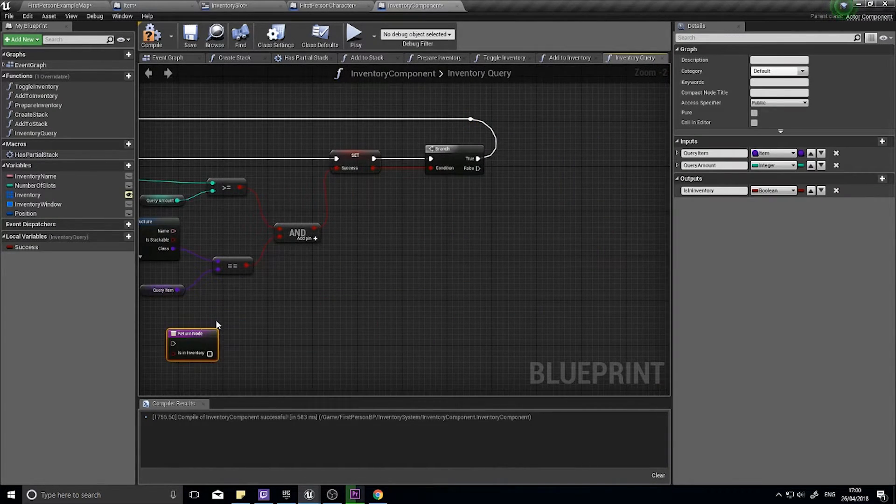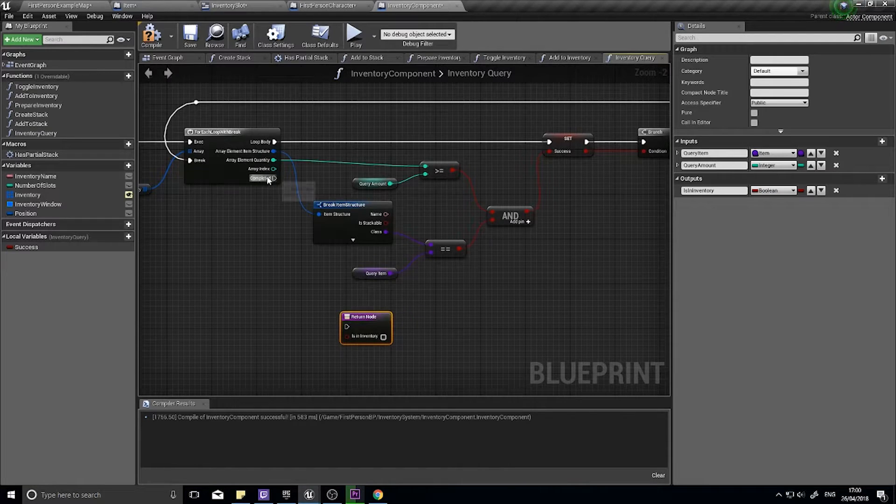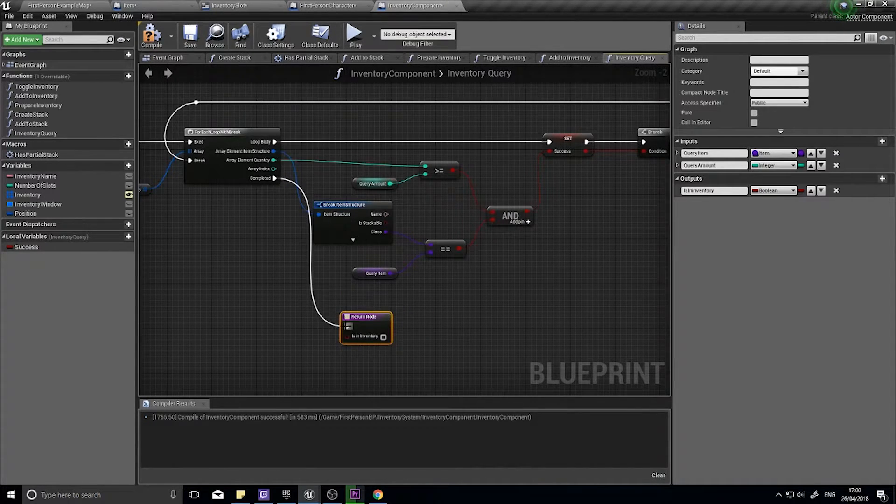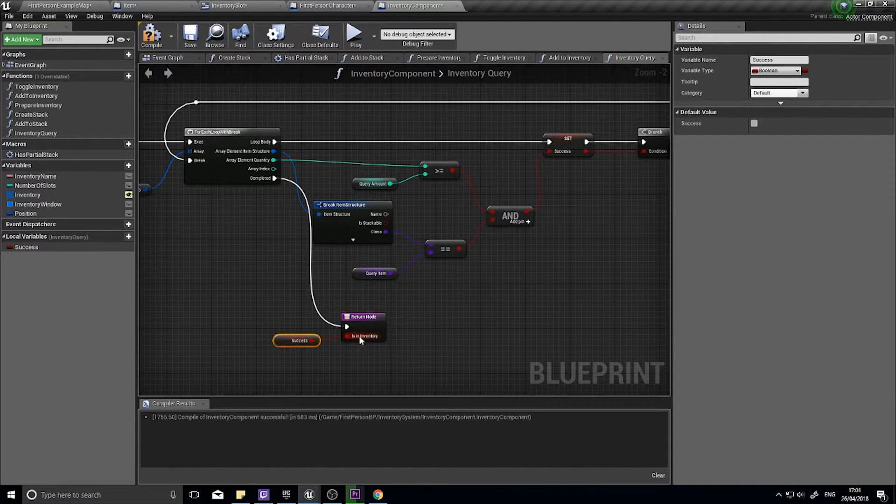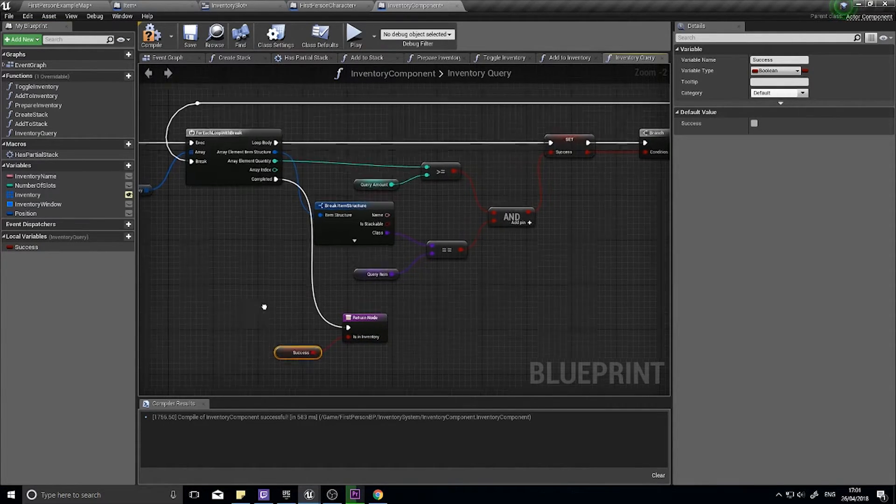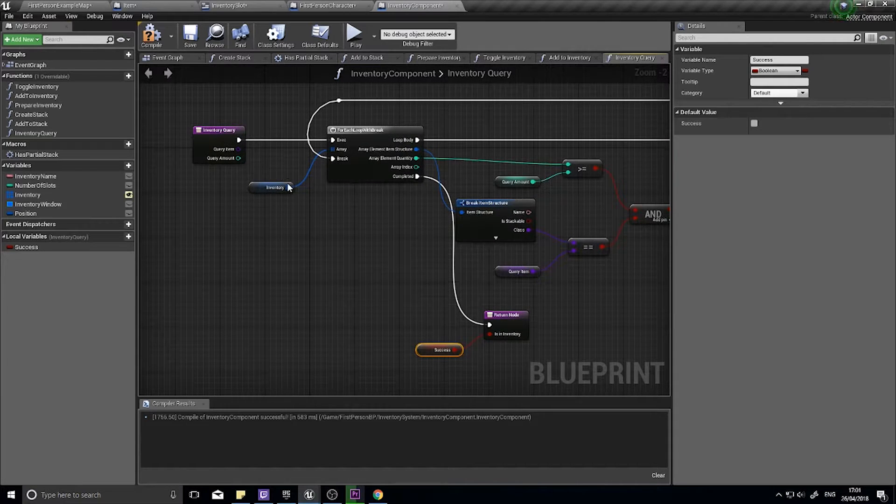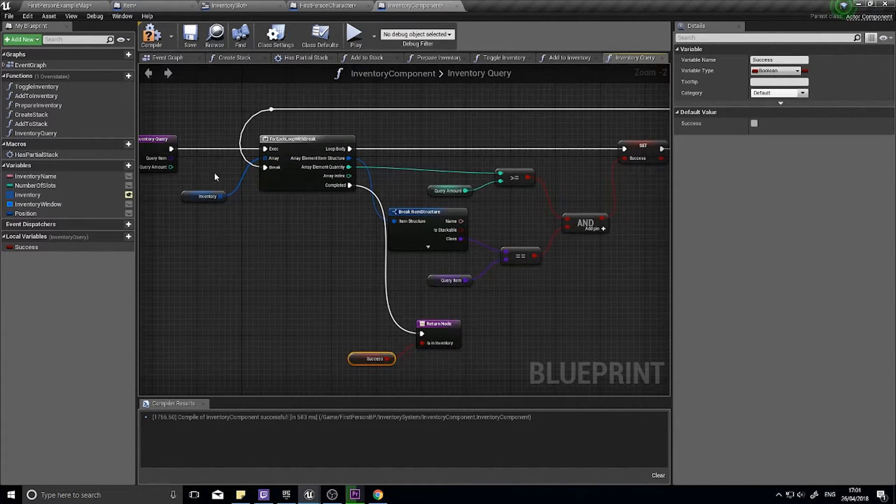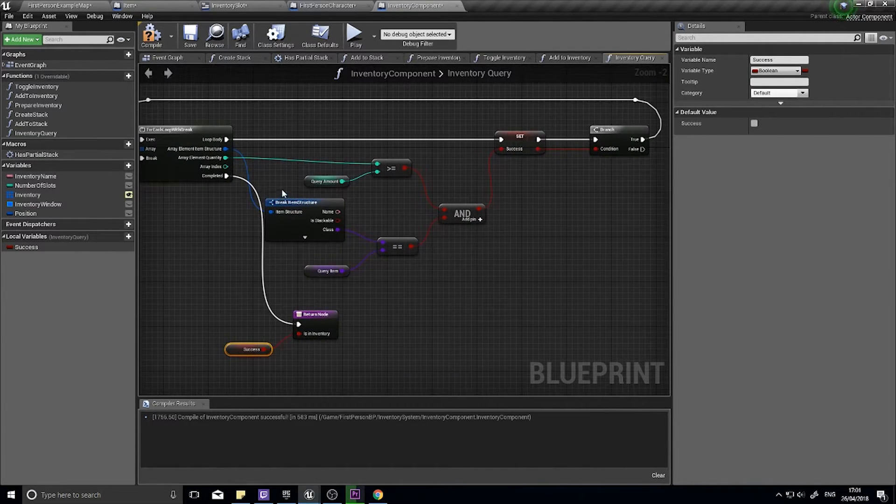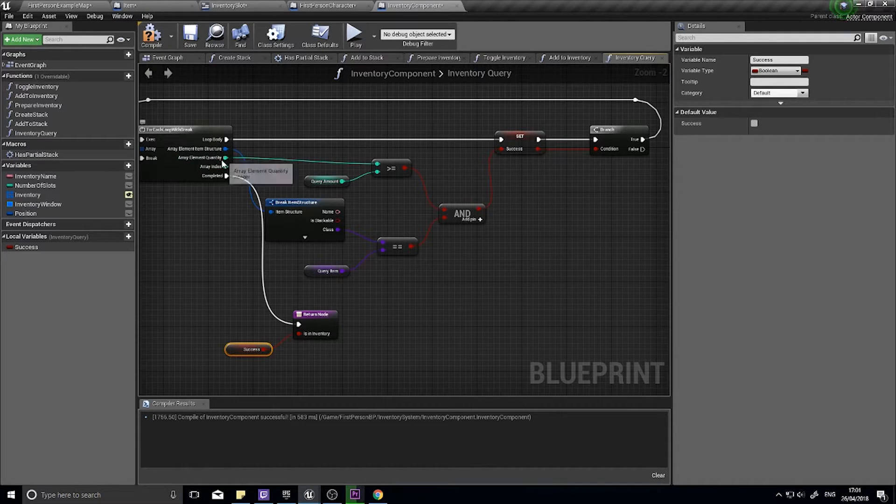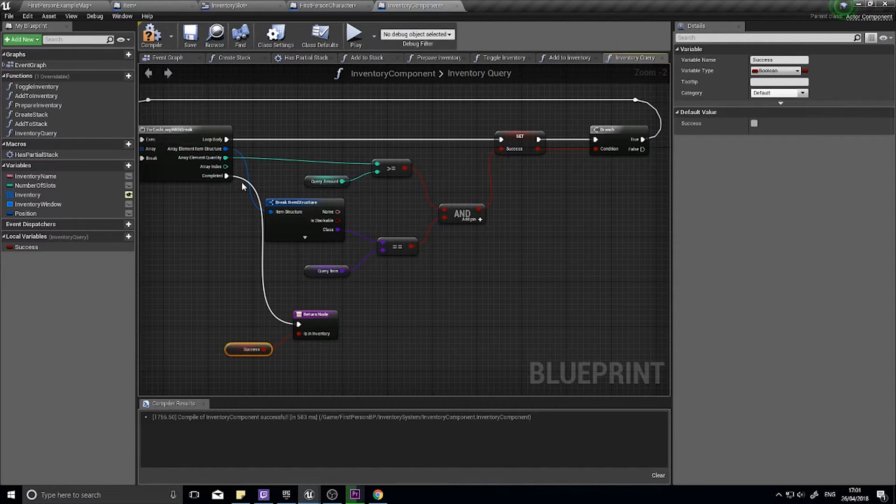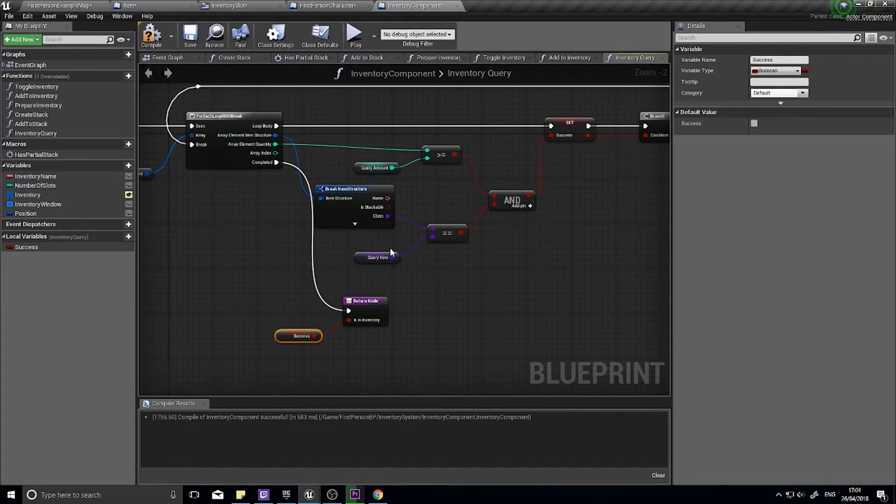And our return node we're going to drag down to where we have completed, and completed it's going to go down here. We'll plug success into our return output. So let's run through this: we're taking a query amount and query item, we're doing a for each loop on our inventory list. In this list we're checking two things: we're checking whether the quantity we have of the item is greater than the query we're looking for, and we're also checking whether or not the class matches the same class we're looking for too.